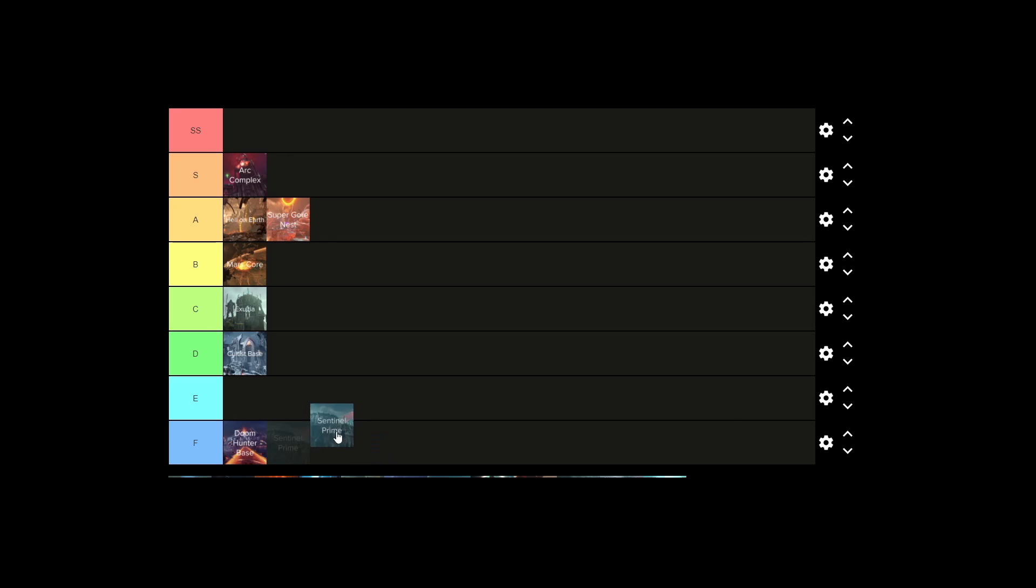Sentinel Prime is, again, F tier. I do not like this level. It's literally just a straight line, right into a boss arena.